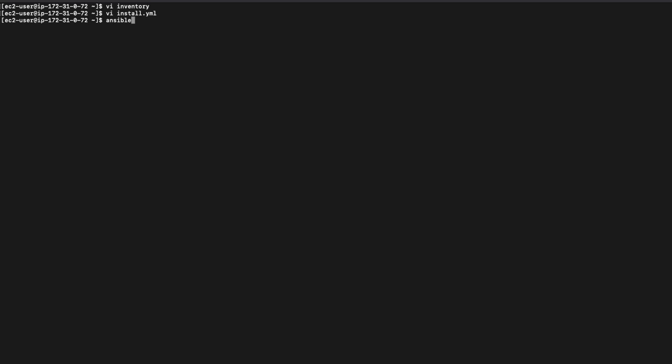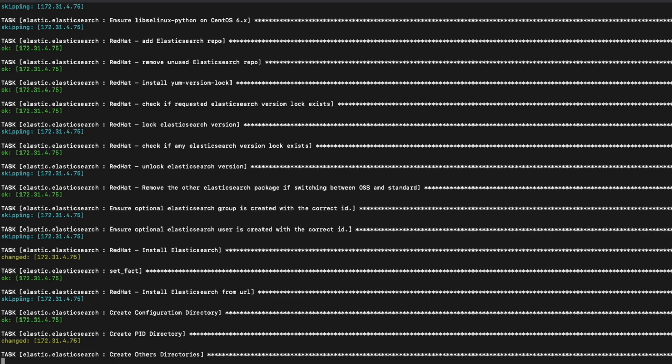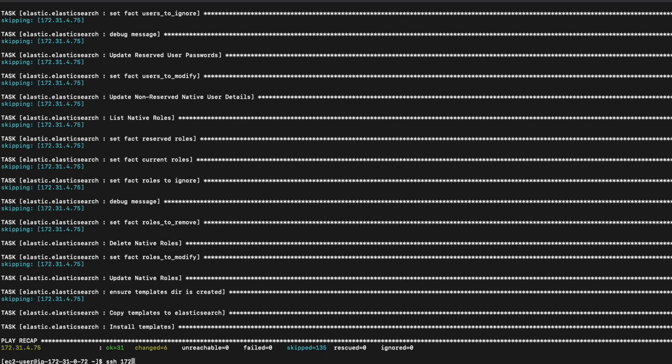To run the playbook, I'll run ansible-playbook and point it to my inventory file. The play will run, do the setup work required for Elasticsearch to install correctly, run the installation, start Elasticsearch, and make sure it comes up okay. This step will take some time — I've sped this up a lot.